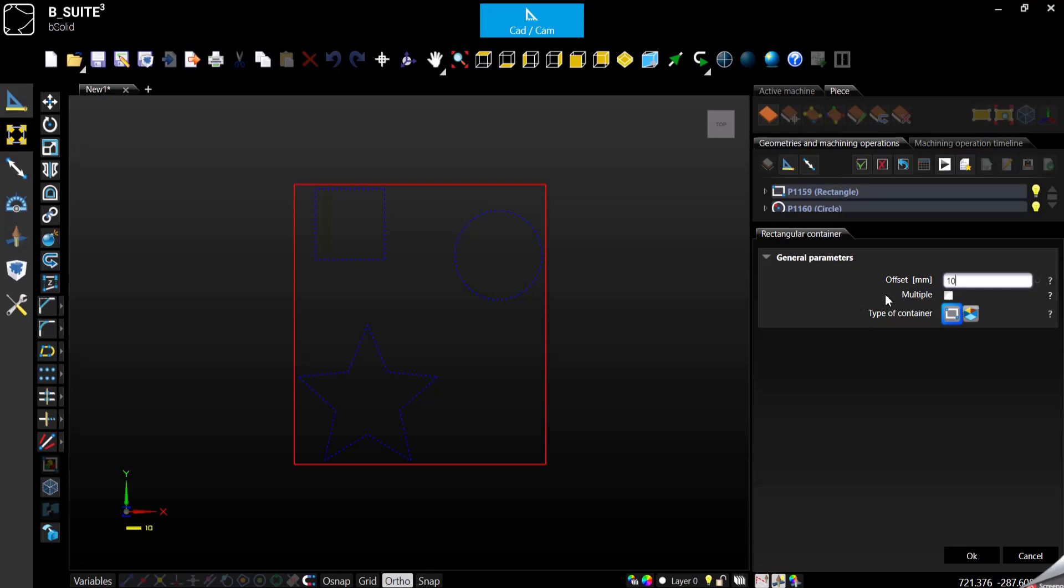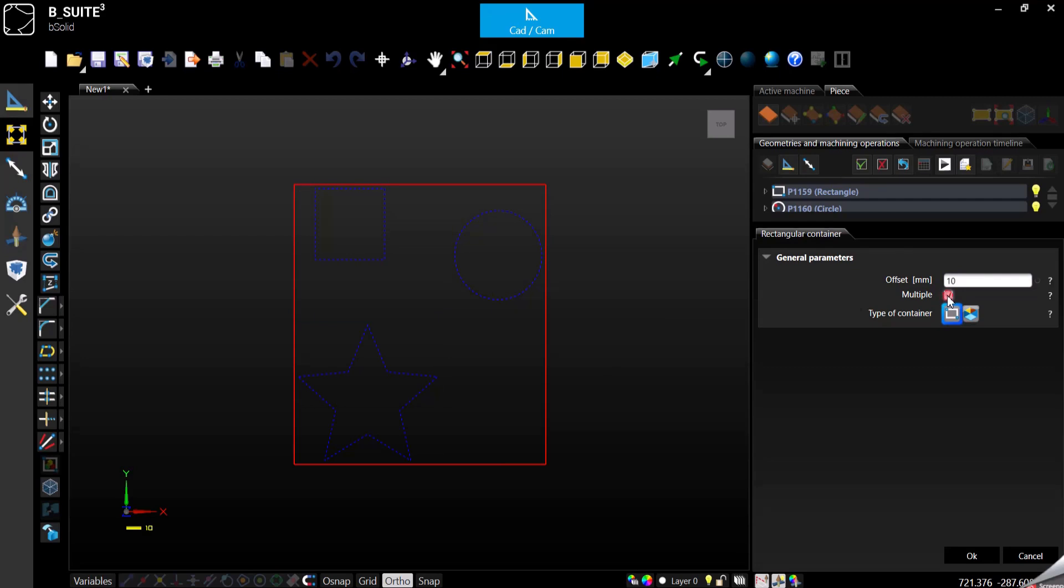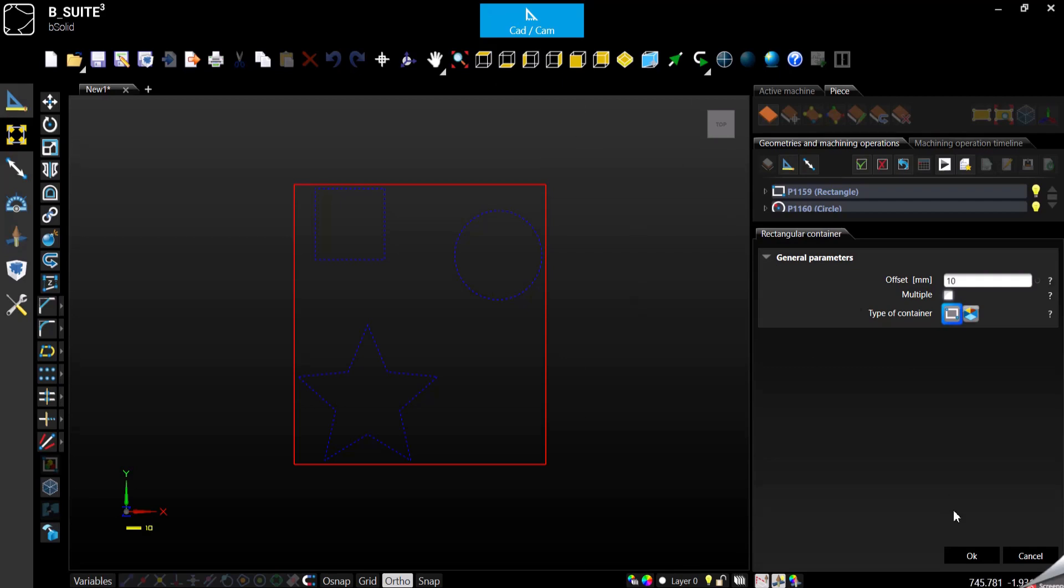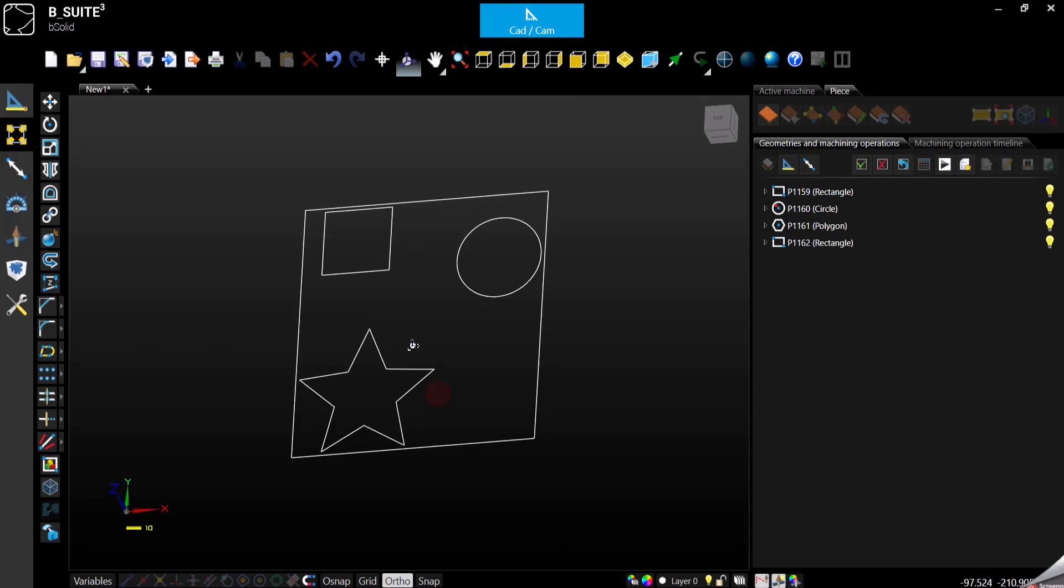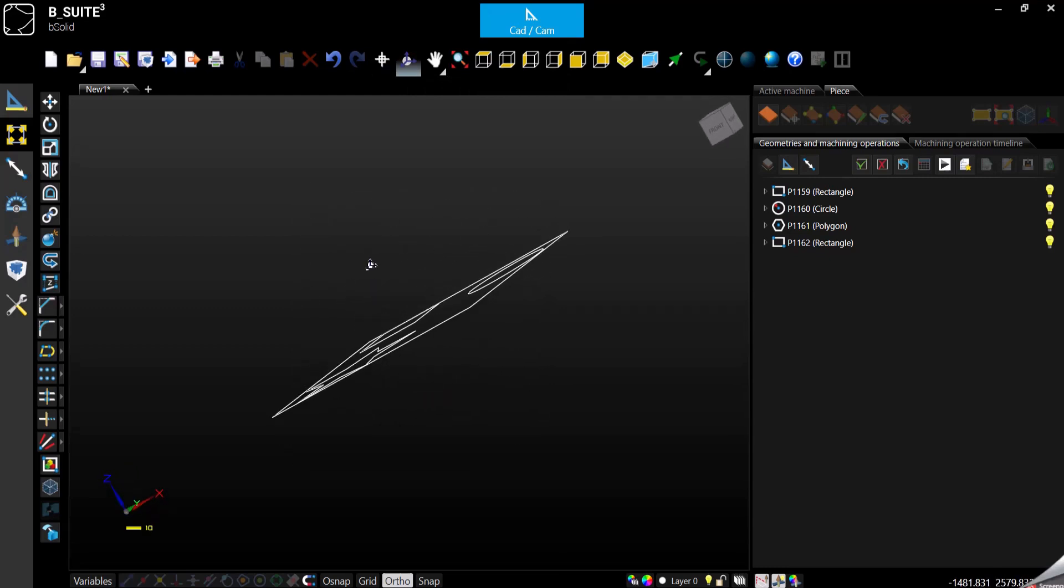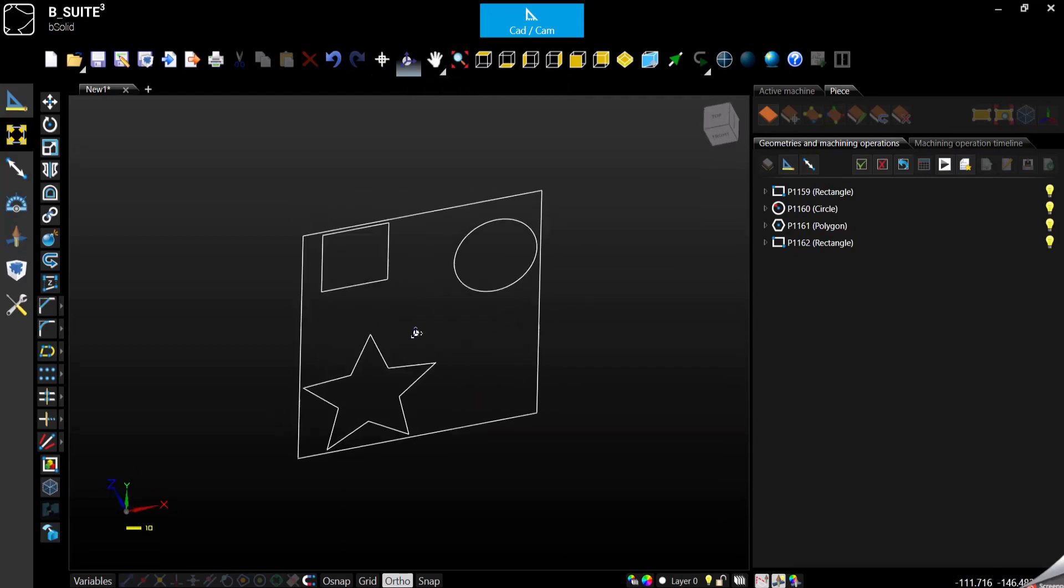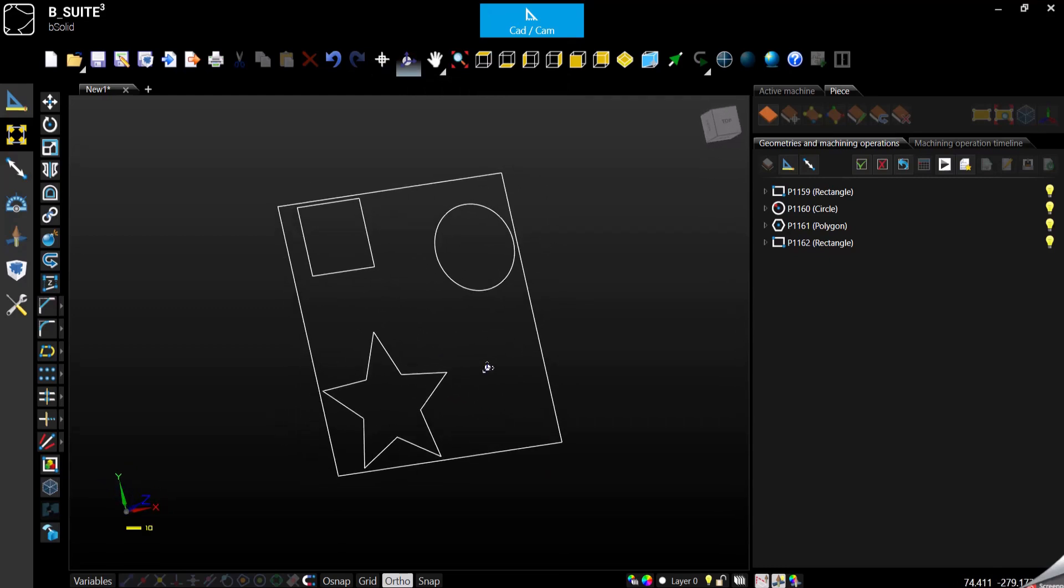Then the second option is to create multiple containers, so one for every single geometry. And so far actually, if we confirm it, we see that it is a 2D container anyway.